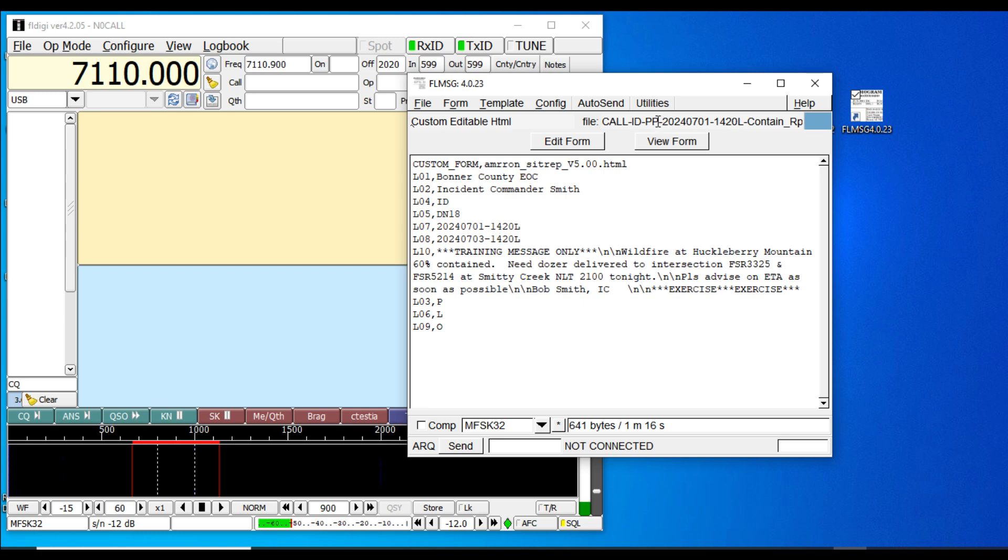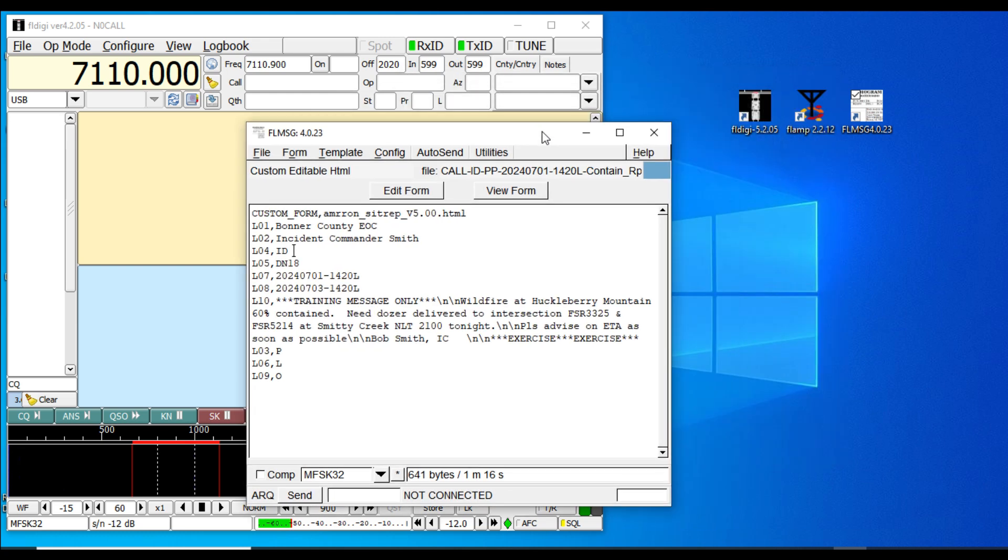Now let's open up FLAMP. We're going to send this in FLAMP. We don't need FL Message anymore, we can go ahead and close that and open FLAMP.